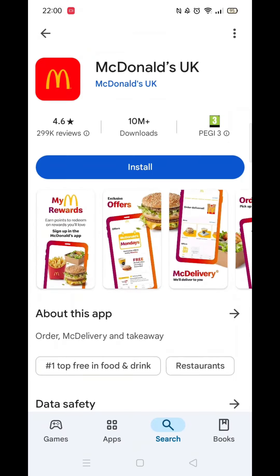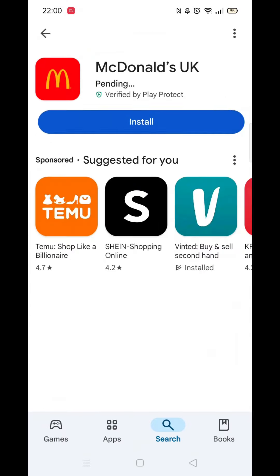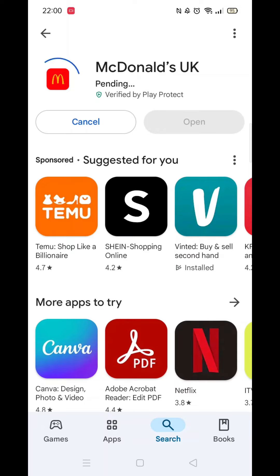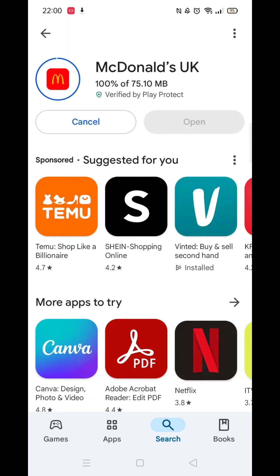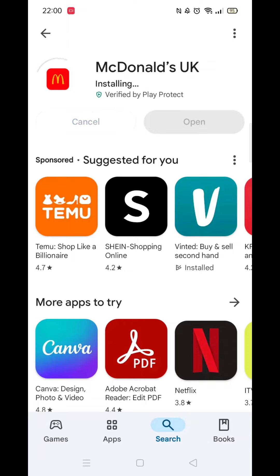Once you have checked and are happy to proceed, click the back arrow button in the top left corner, then hit the big blue install button to download the app. It will first say pending before downloading. This could take a few minutes.